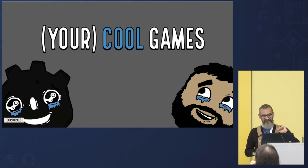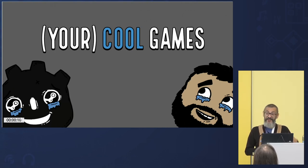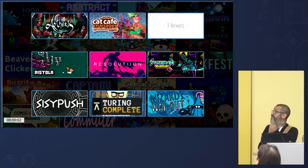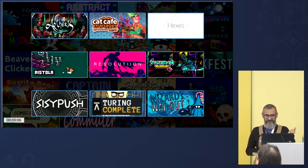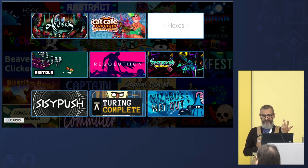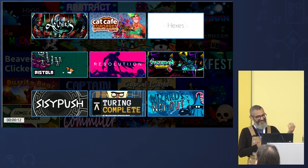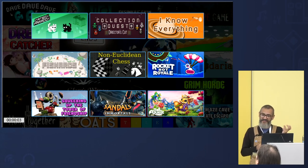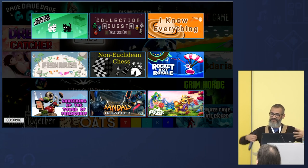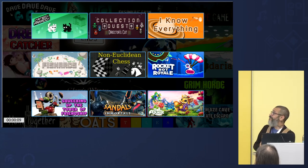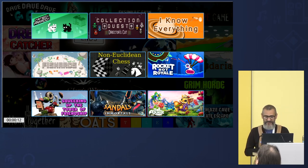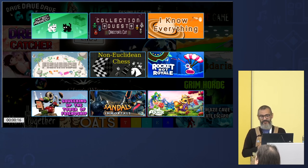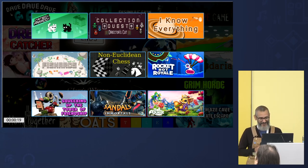There are a lot of really cool games that use Godot Steam, and I'm very honored to be part of their projects in some small way. Most folks use it primarily for achievement statistics, leaderboards, and the basics — games like Atheris, Cat Cafe Manager, Hexes, Pistola, Resolution, Saturn Deluxe, Syspush, Turing Complete, and Wizards Way Out. There are also games leveraging more complex things like peer-to-peer networking or remote play, which lets you play with people as if sitting together in the same room — Cat Box Paradox, Collector Quests, I Know Everything, Fissures, Non-Euclidean Chess, Rocket Bot Royale, Squeebing Up the Tower of Friendship, Swords and Sandals Immortals, and 12-Quest Defense.